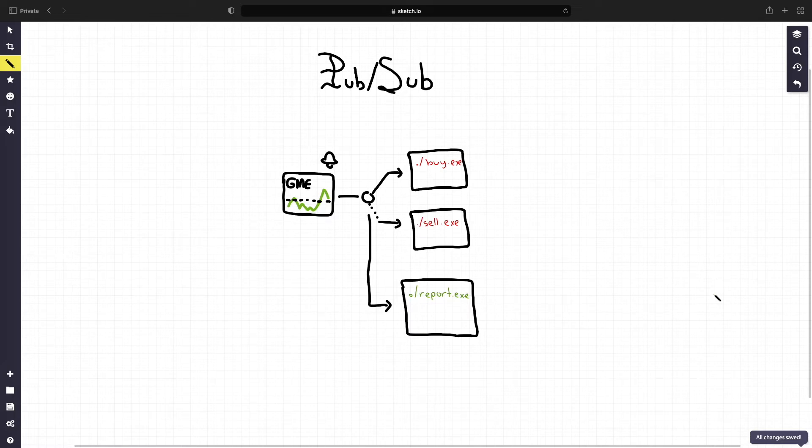PubSub systems also have a concept of topics. For example, we can make a topic per stock and if someone wants to listen to the price of another stock, then they listen to the appropriate topic.